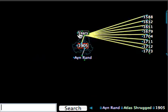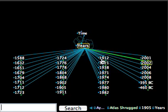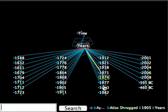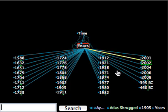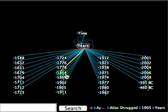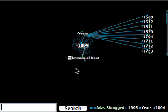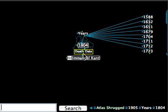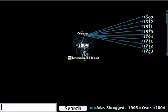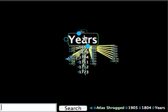Clicking on any of these years will show what happened in that particular year, like I can see that Emmanuel Kant died in 1804.